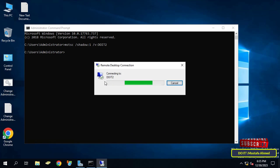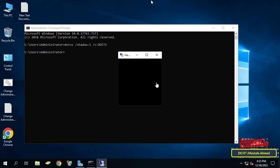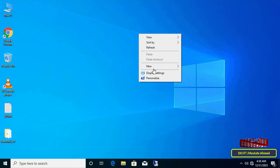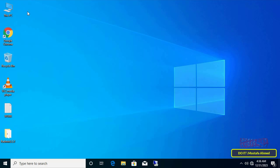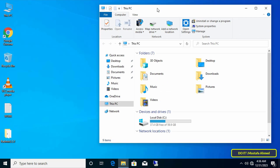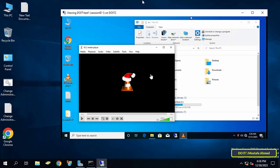It will immediately connect to the client and you can now watch the user's screen and monitor everything the user does, but without controlling it — you can only watch. I will open something on the client computer to try it out. Return to the server and you will find that you are watching everything the client does.